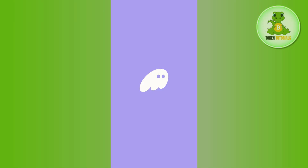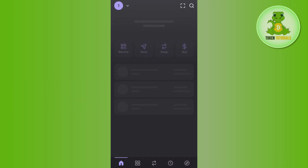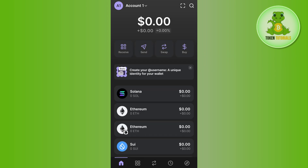Hello everyone, welcome back. In today's video I'm going to show you how to fix the Phantom Wallet swap failed error. If you are encountering this error in Phantom Wallet, it is likely due to network congestion, low slippage tolerance, or insufficient funds for transaction fees. Here is how you can fix this error.